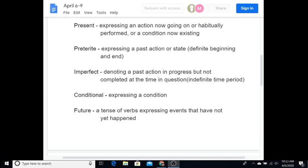And then preterite, expressing a past action or state, but that has a definite beginning and end. Something that is already over, but also something that had a beginning time and an ending time. Like, I was very disciplined. Fui muy disciplinada. That was from one specific time to another specific time. I was that, and I'm not anymore. Now, I hope that I am disciplined, but I'm definitely not what I once was. The imperfect is denoting a past action in progress, but not completed at the time in question.